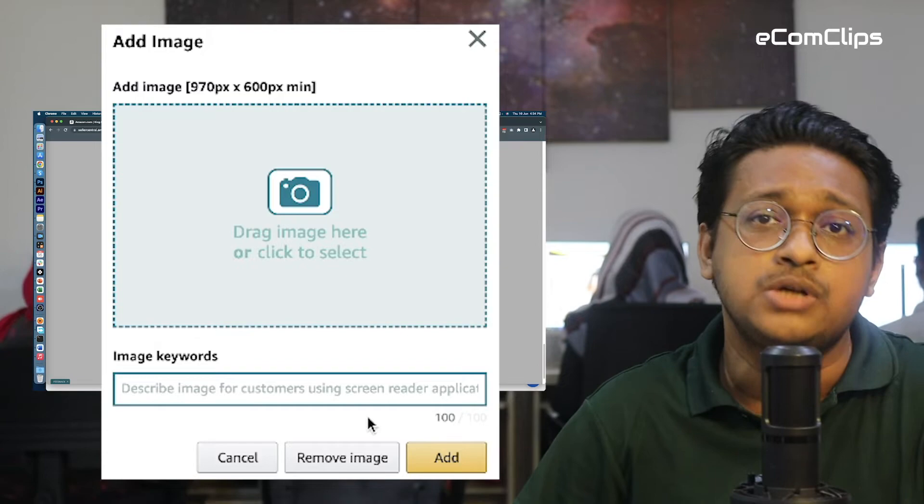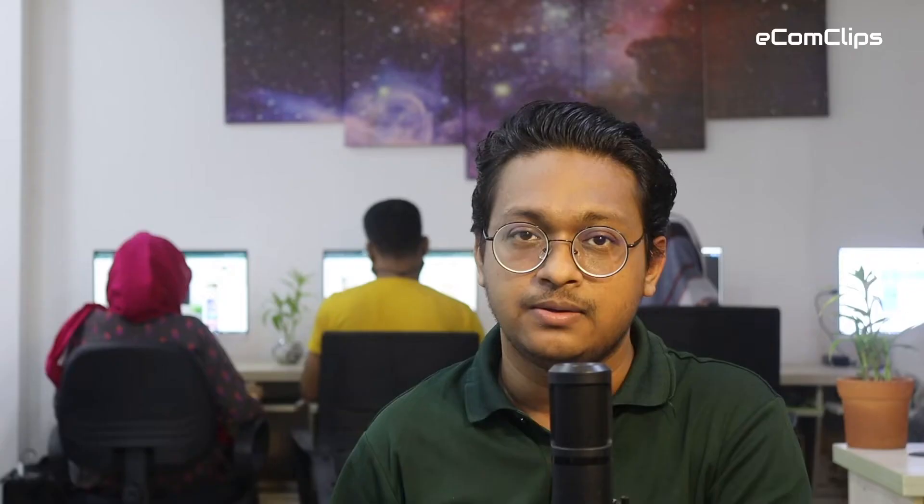As you all know, Amazon has not indicated the image keywords field as a required field in A+ content, but they did create a space to input 100 characters in this field. If a picture is worth a thousand words, Amazon's 100-character image keywords are priceless when it comes to your SEO and ability to connect with customers.